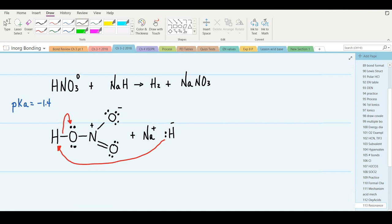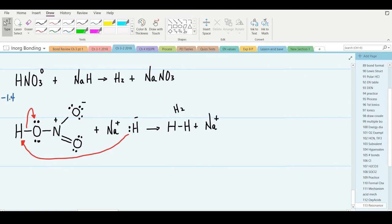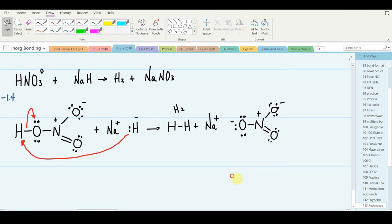H minus and H plus combine to make H2 gas. Sodium ion is a spectator ion, and we're left with a nitrate anion — two oxygens now with negative charges, and we still have the positive charge on nitrogen. This is the structure of the nitrate ion.